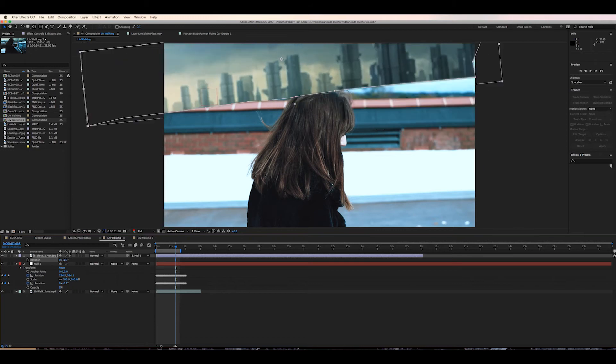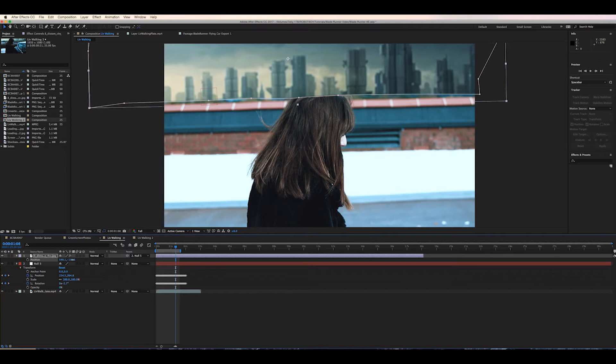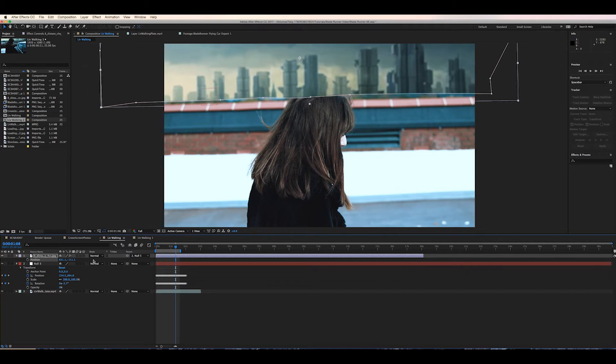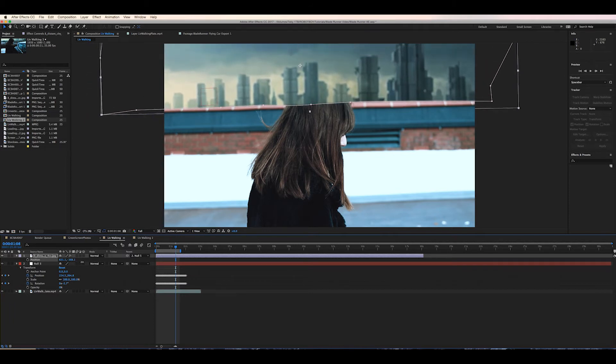But we obviously want the layer to be behind the actor the wall and the trees obviously it's covering everything right now. So this is where the sky comes in handy.